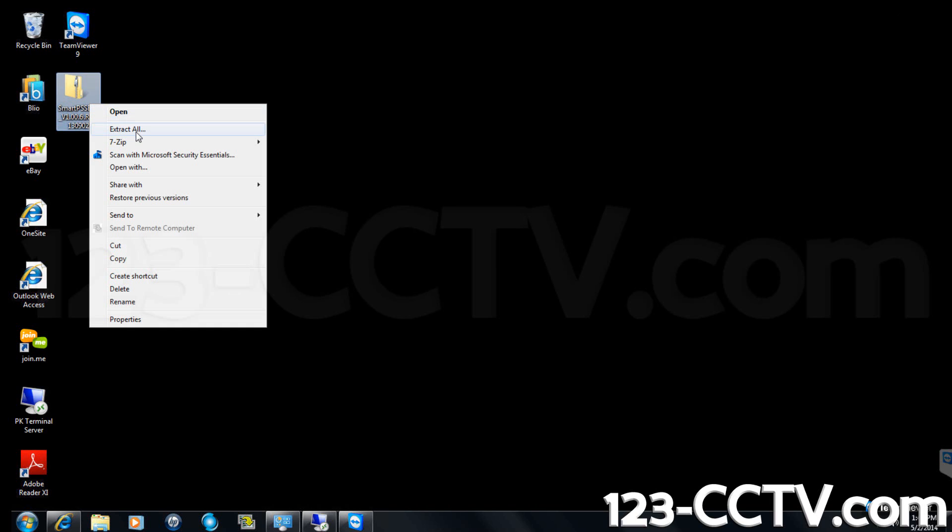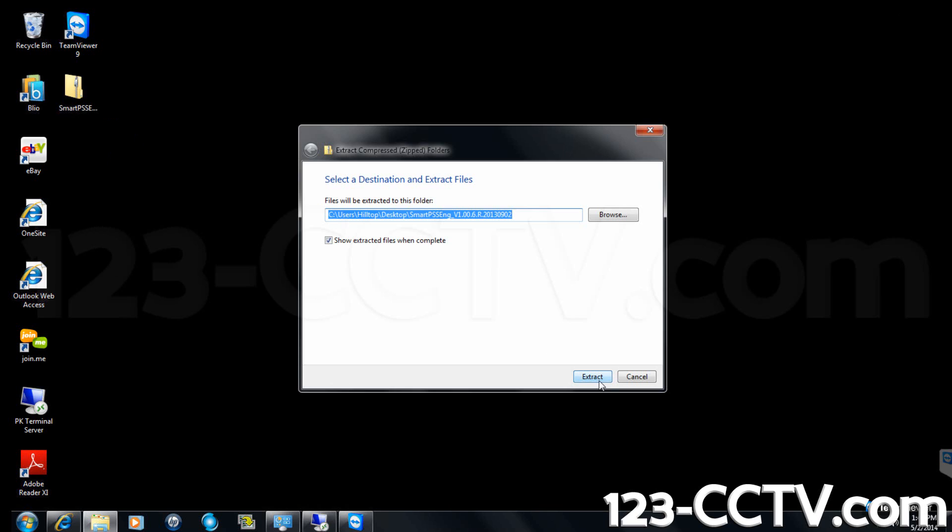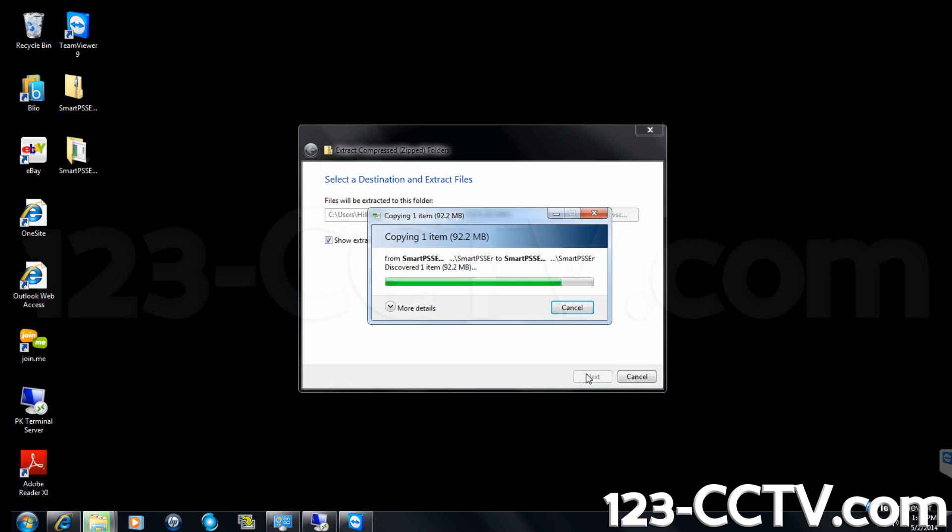Specify the destination for the extracted files. The extraction wizard should automatically select the same directory to put the extracted files that the zip folder is already in, which in this case is the desktop.